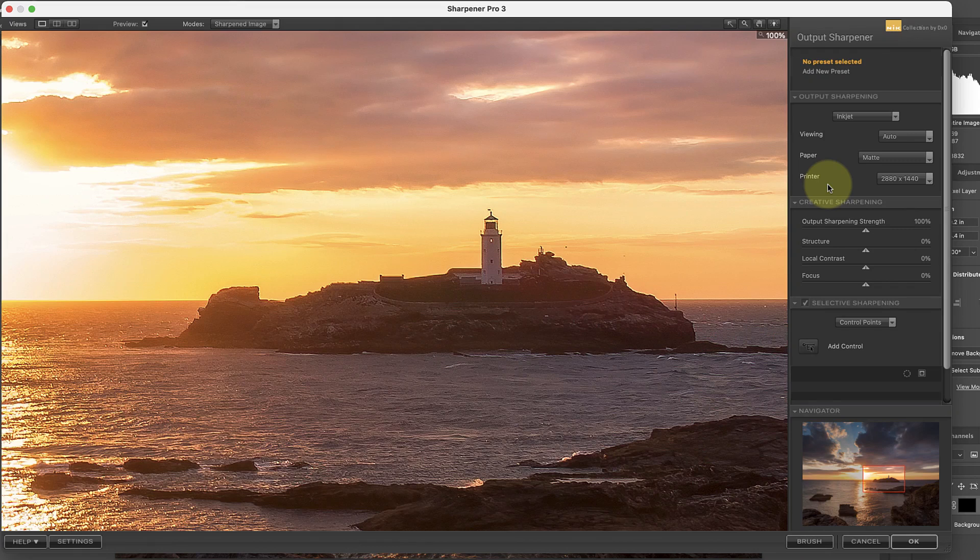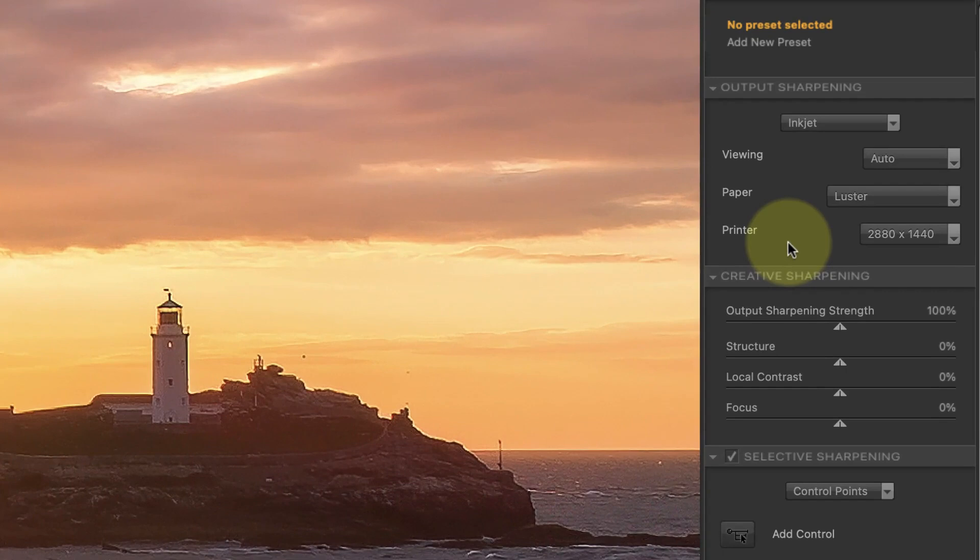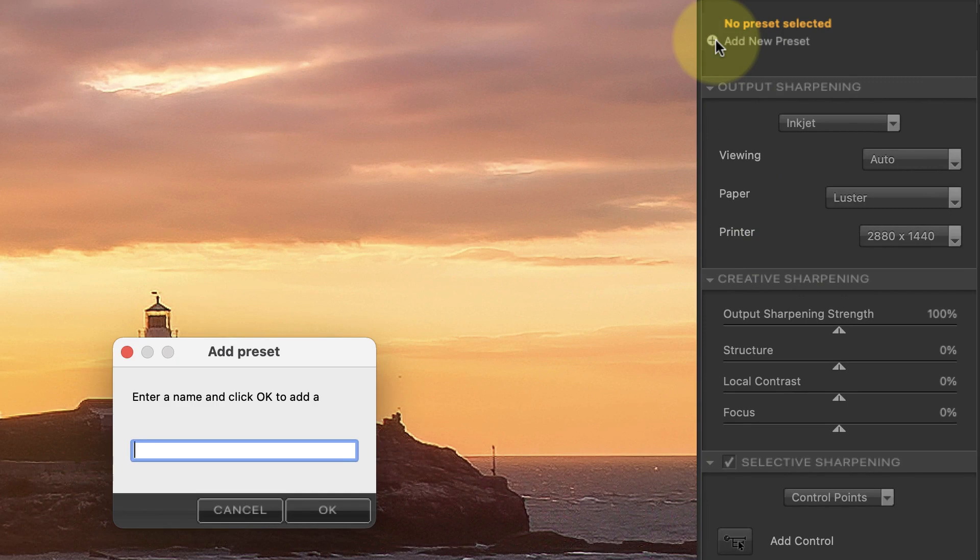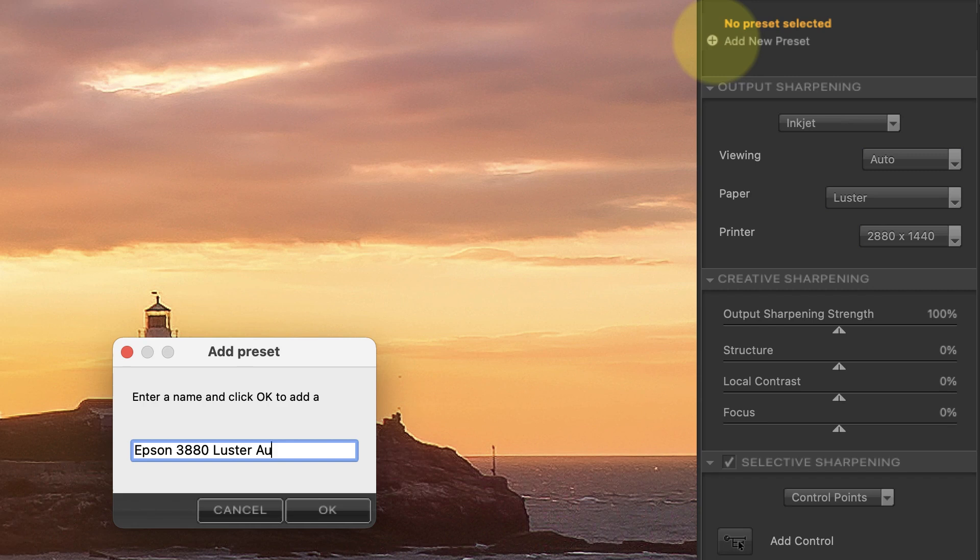After selecting the options for your print, it's a good idea to save them as a preset. This avoids the need to keep changing the sharpening configuration, which takes time. You can do this by clicking the Add New Preset option. Use a name that you will recognize in the future and that includes some of your key settings. I'll call this preset Epson 3880 Lustre Auto.